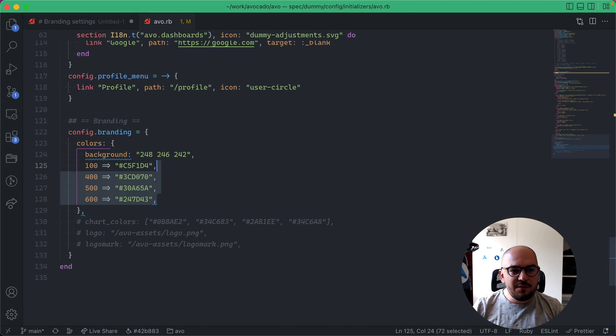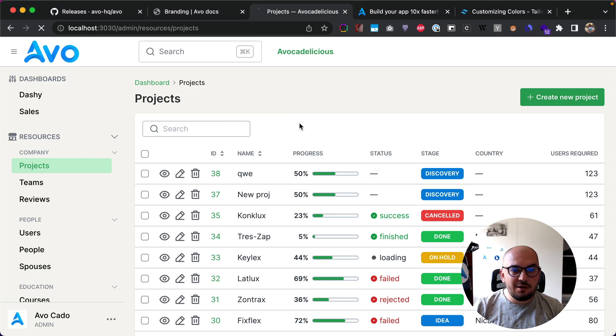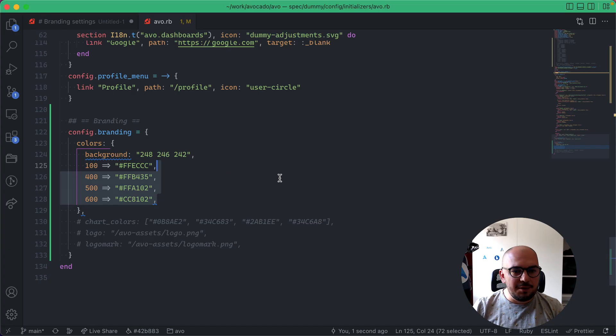And we can even use something like orange. So these are just a few of the colors that I chose to demo with right now, but you can use whatever color you want. So you can use hex or RGB.